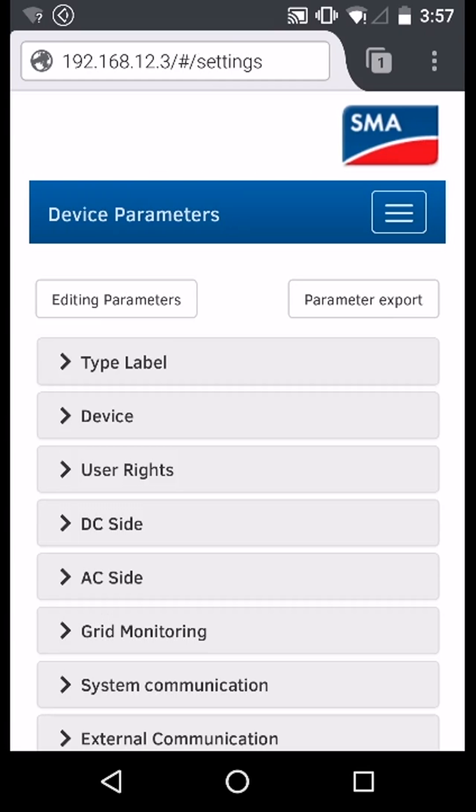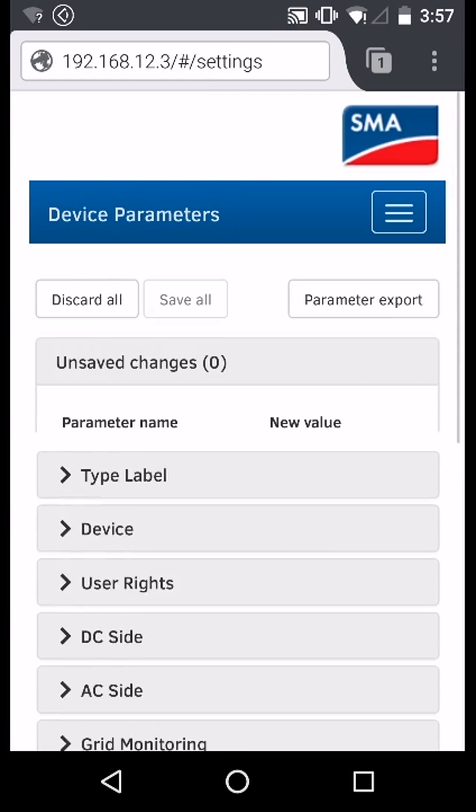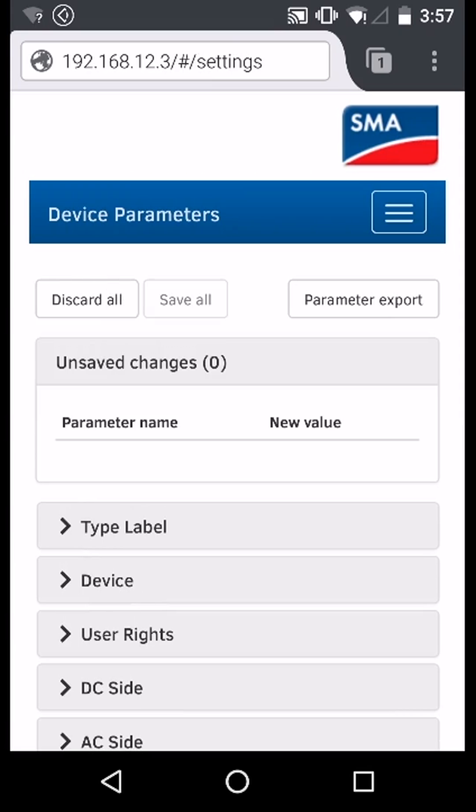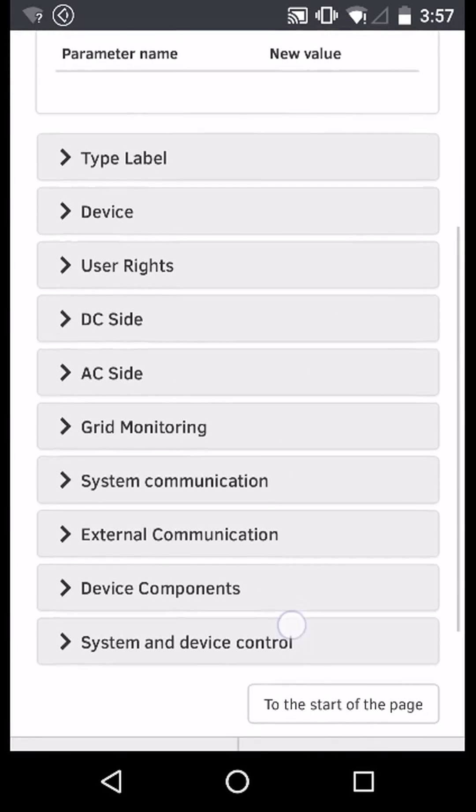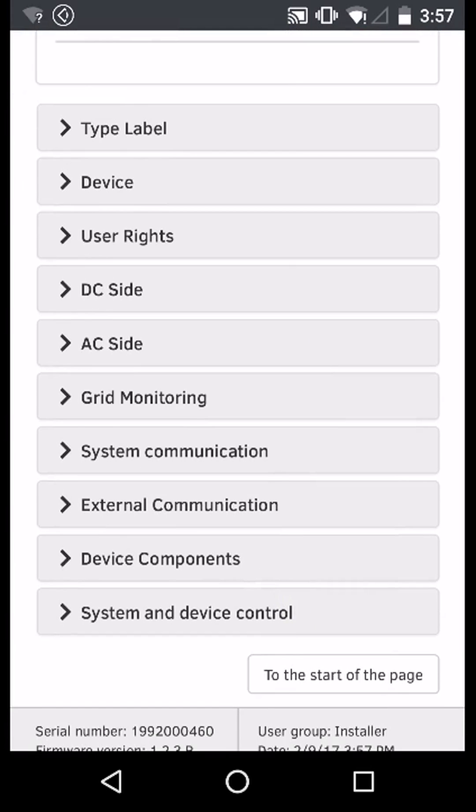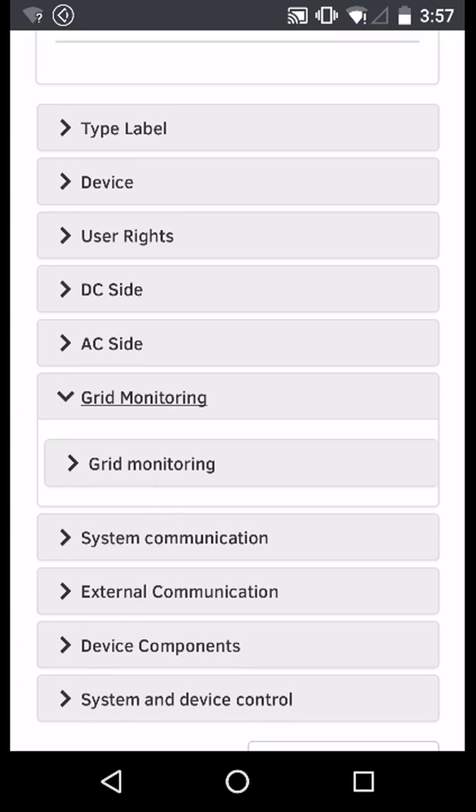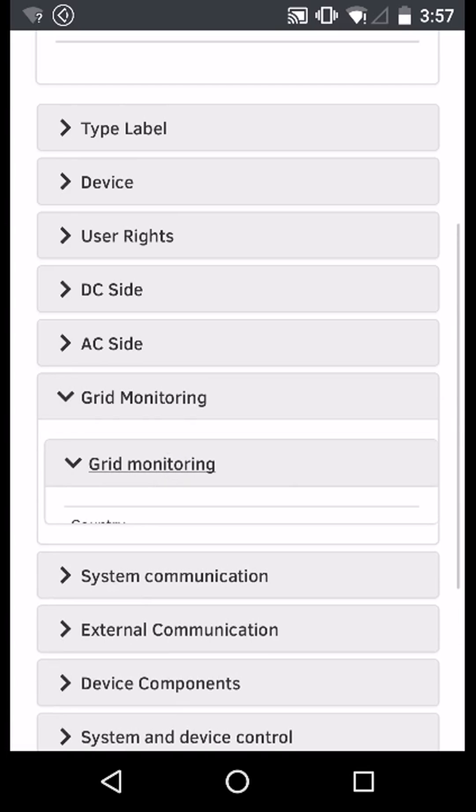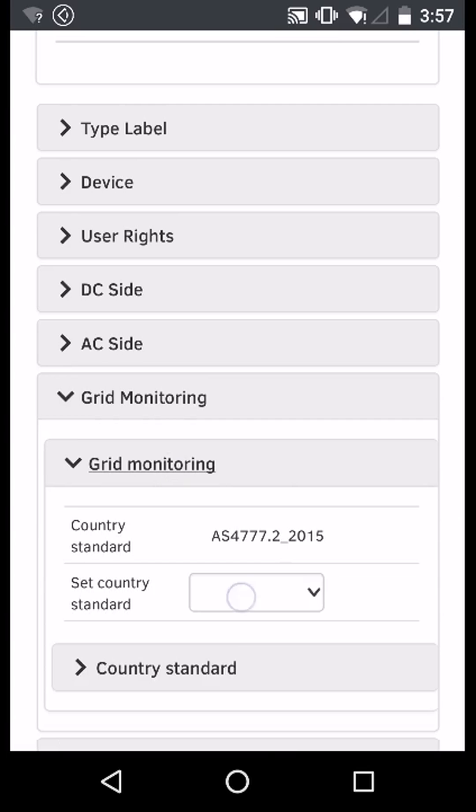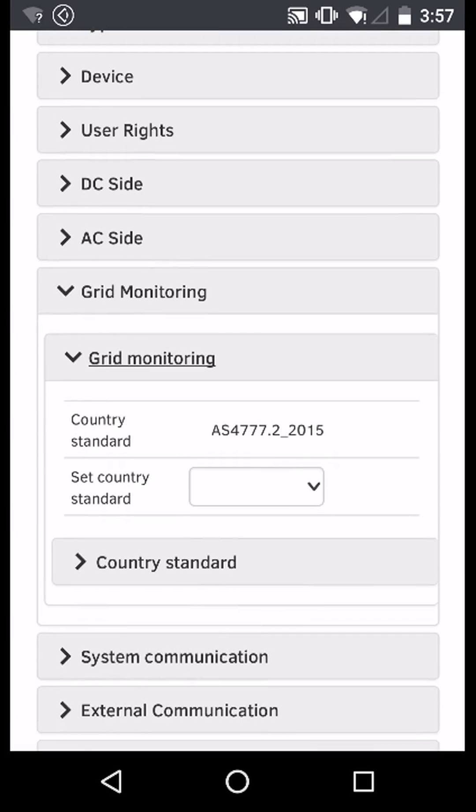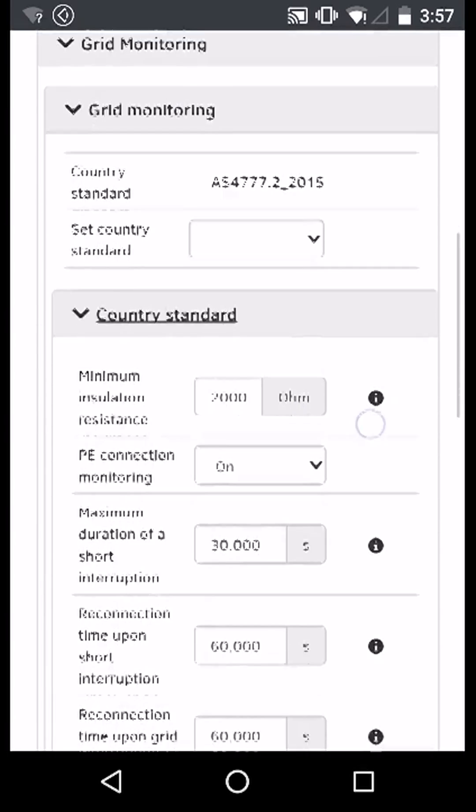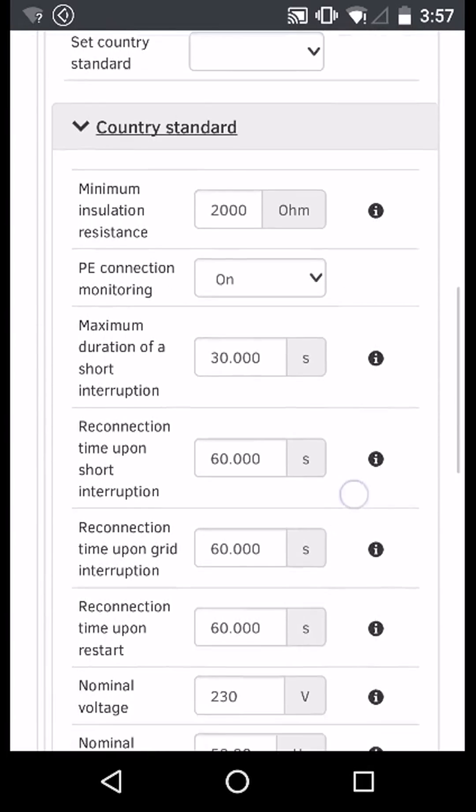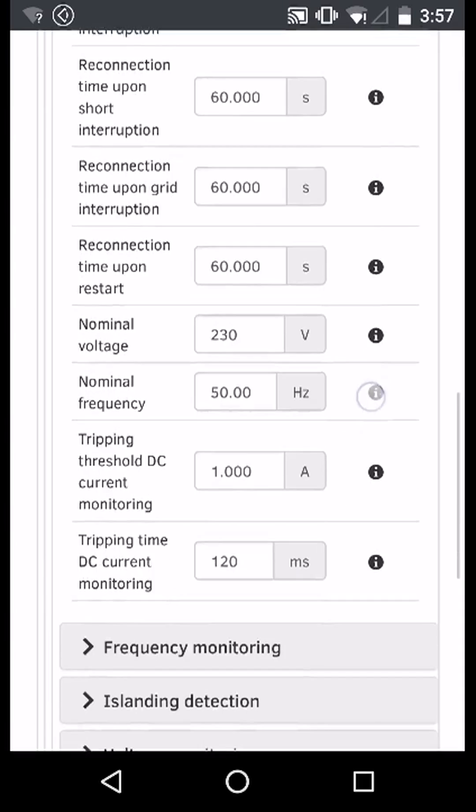Select editing parameters and then scroll down to grid monitoring. Select grid monitoring again and then country standard. Now scroll down to voltage monitoring.